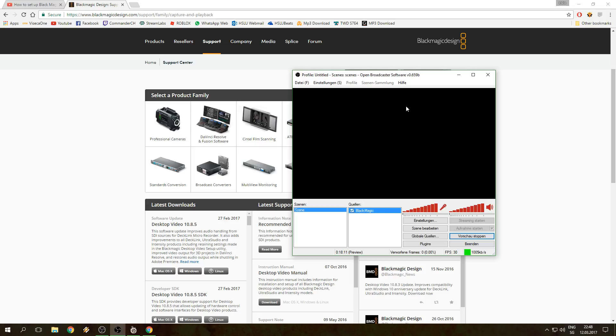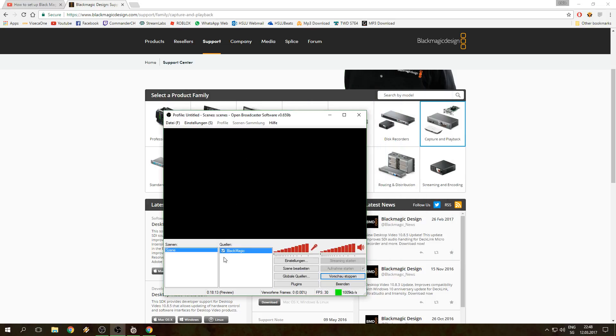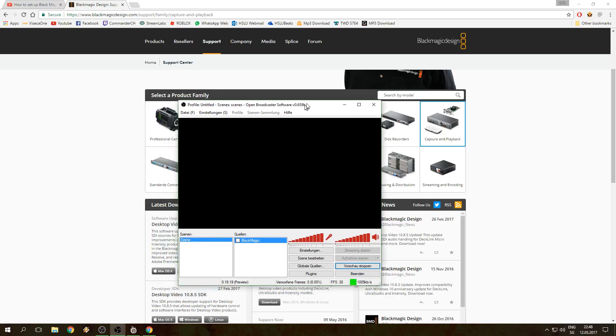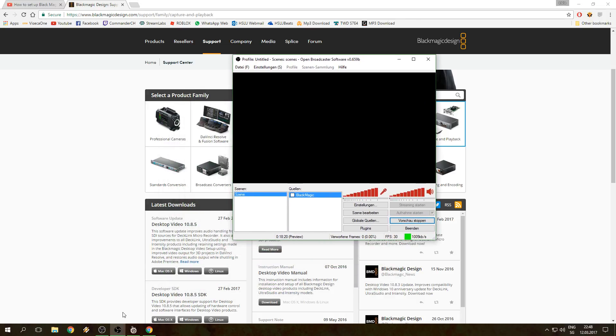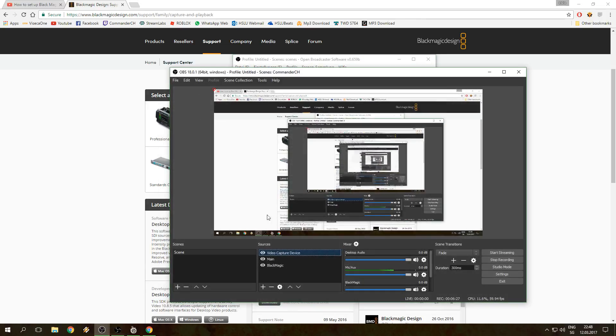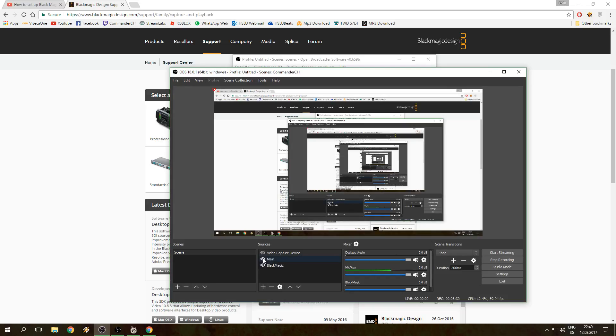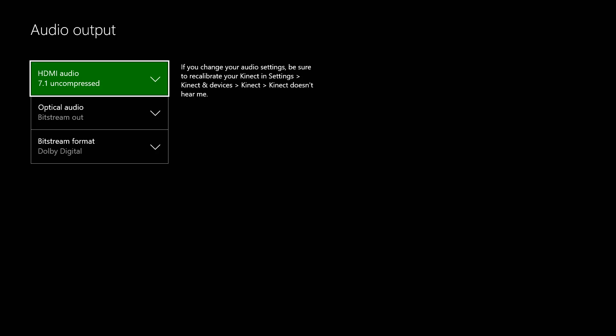For some reason the device is already gonna pop up here. This really doesn't matter as long as I have my OBS Studio stuff here. It's gonna pop up, and then for some reason you can suddenly also select it in OBS Studio. You can suddenly select your Blackmagic device that you already preconfigured.